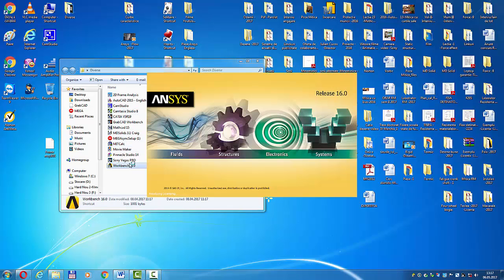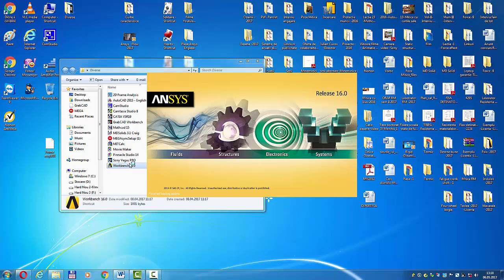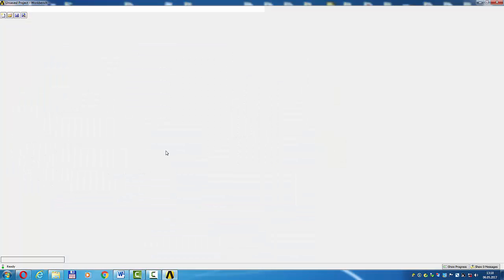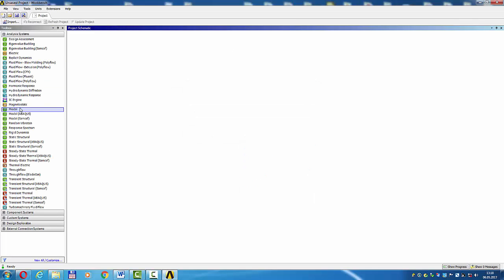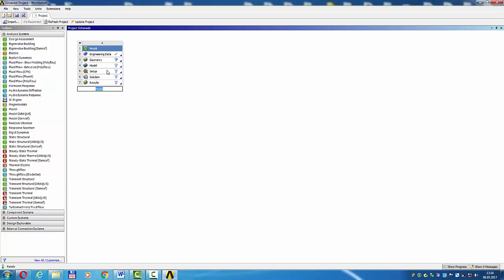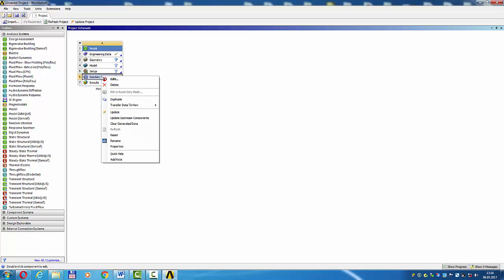Open ANSYS Random Vibration for bogey. Modal, double click. Solution, right click, transfer data to new random vibration.